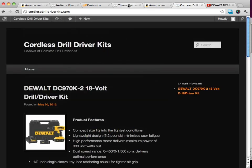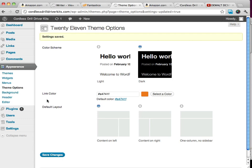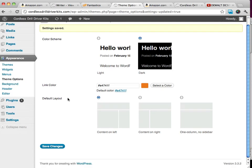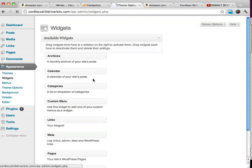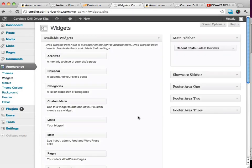We can change all kinds of other things. We can say we want contents on right, contents on left, one column, no sidebar. We can play around with our widgets. We can do lots of different things here.